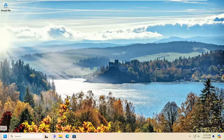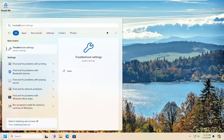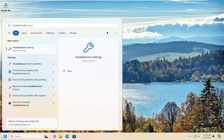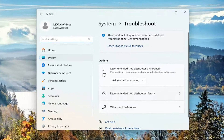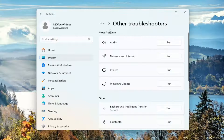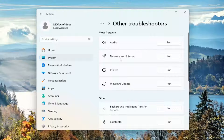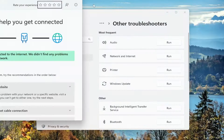First thing I recommend doing would be to open up the search menu and type in 'troubleshoot'. Best result should come back with Troubleshoot Settings. Go ahead and open that up. On the right side, underneath Options, select Other Troubleshooters. Then underneath Most Frequent, select the Network and Internet Troubleshooter and the corresponding Run button.